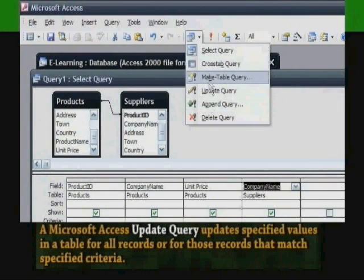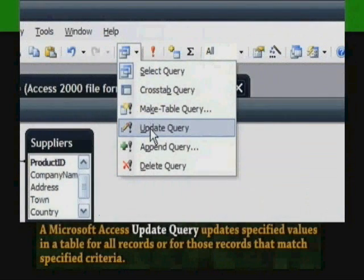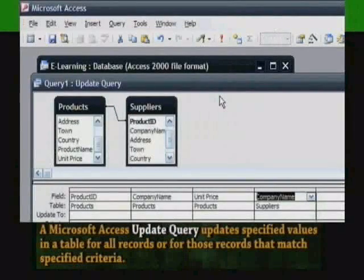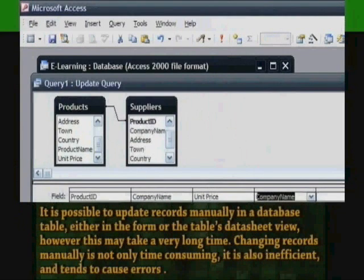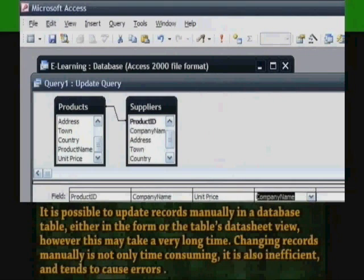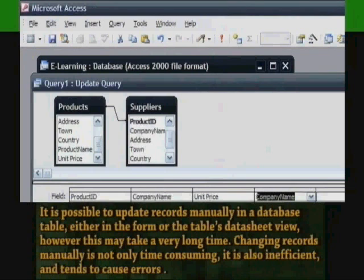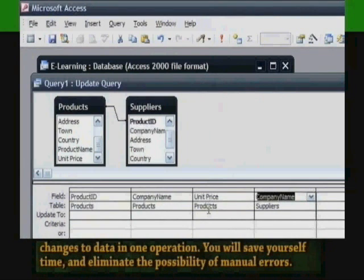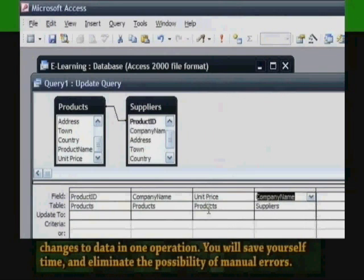Updating records with an Update Query: A Microsoft Access update query updates specified values in a table for all records, or for those records that match specified criteria. It is possible to update records manually in a database table, either in a form or the table's datasheet view. However, this may take a very long time. Changing records manually is not only time-consuming, it is also inefficient and tends to cause errors. The best way to handle updating many records is to use an update query to make the changes in one operation.